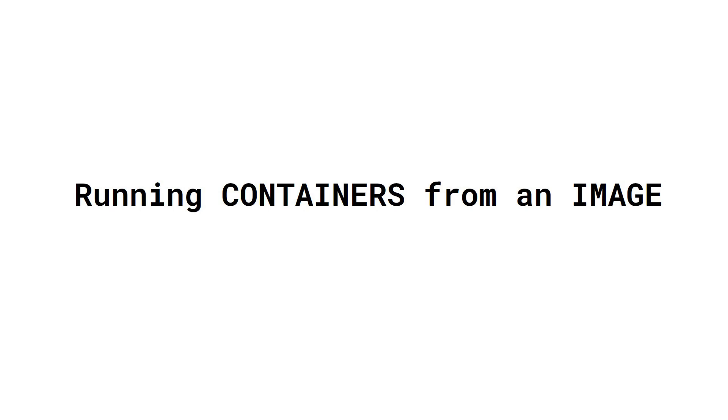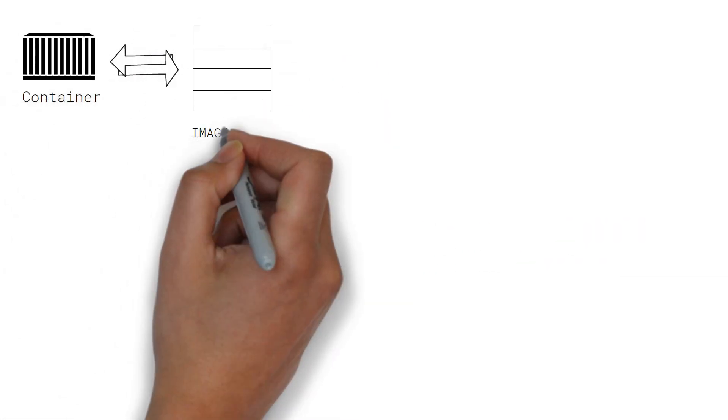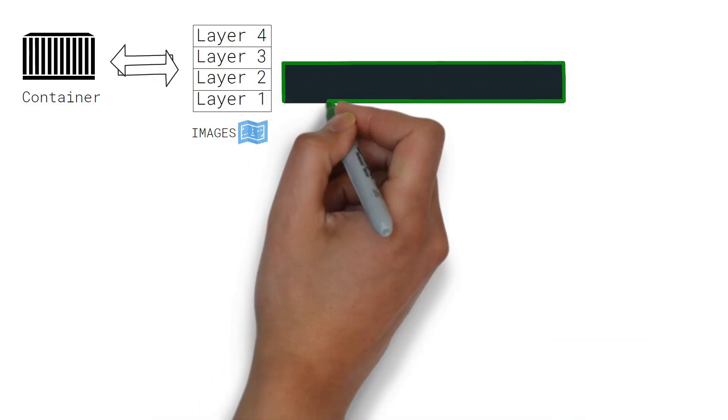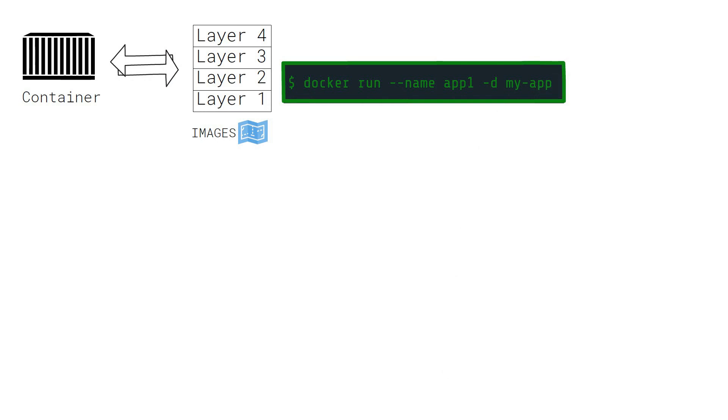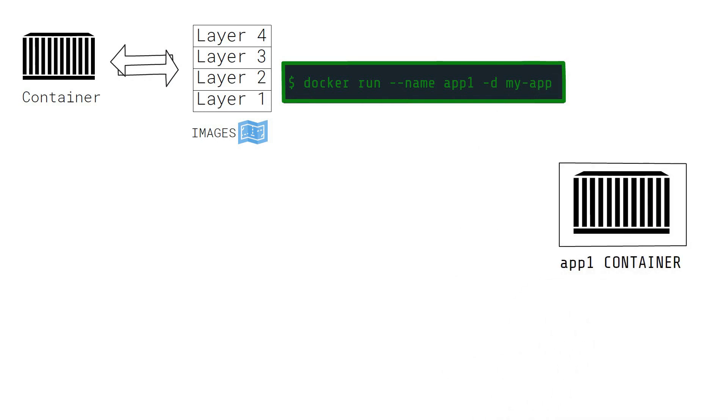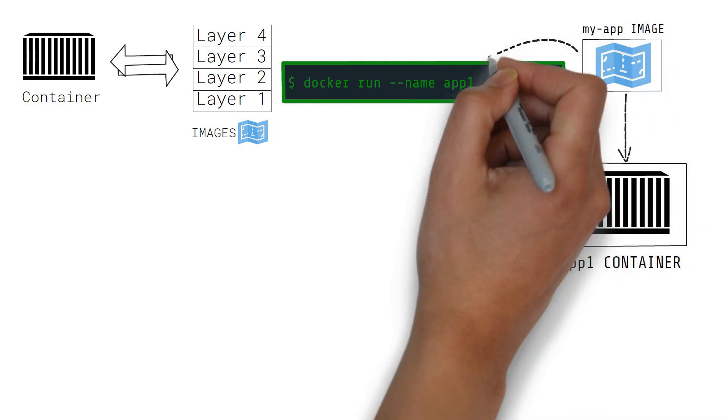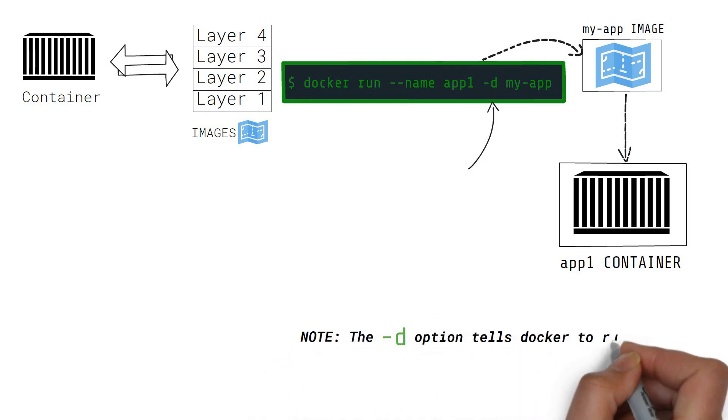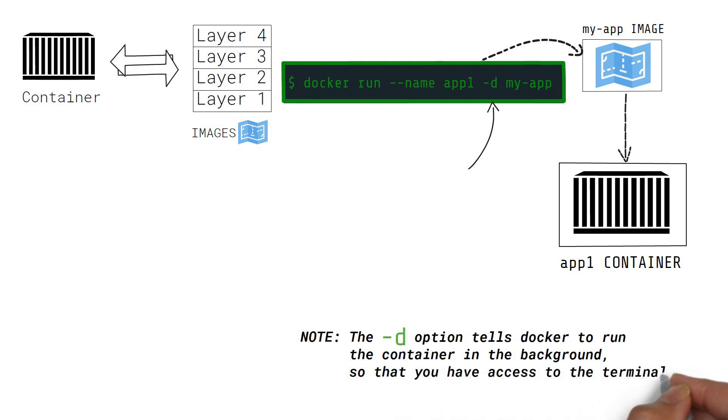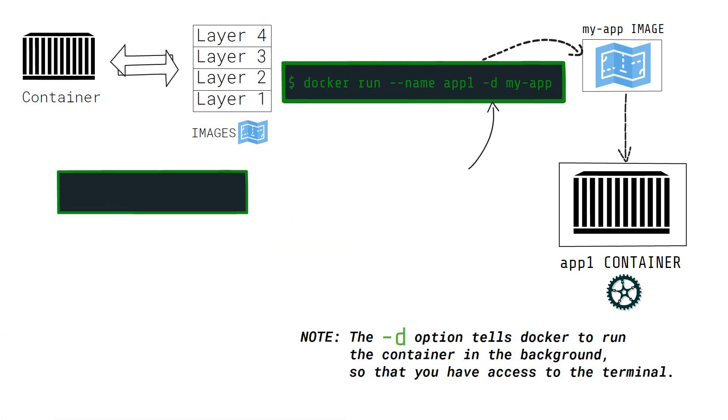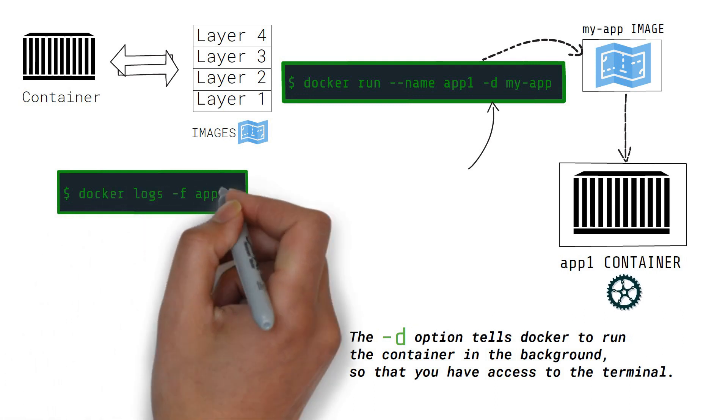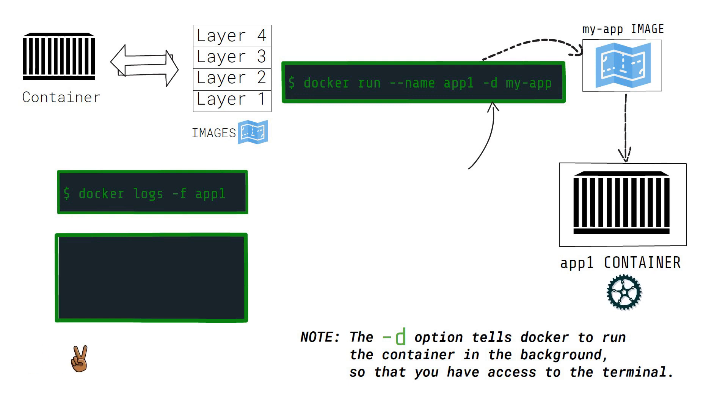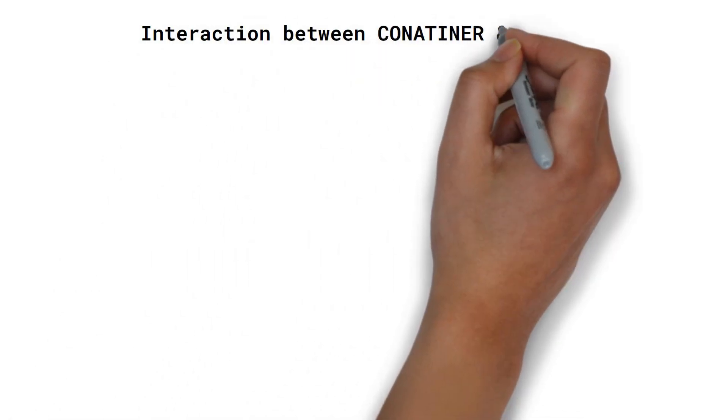So, how do containers interact with this stack of images? When we want to run a container, we specify the image to use. Let's say we want to run a container named app1 using our myapp image. The -d option tells Docker to run the container in the background so that you have access to your terminal. When the container is started successfully, you can follow the logs generated by this container by running the following command. And surely, the echo statements are printed every two seconds.